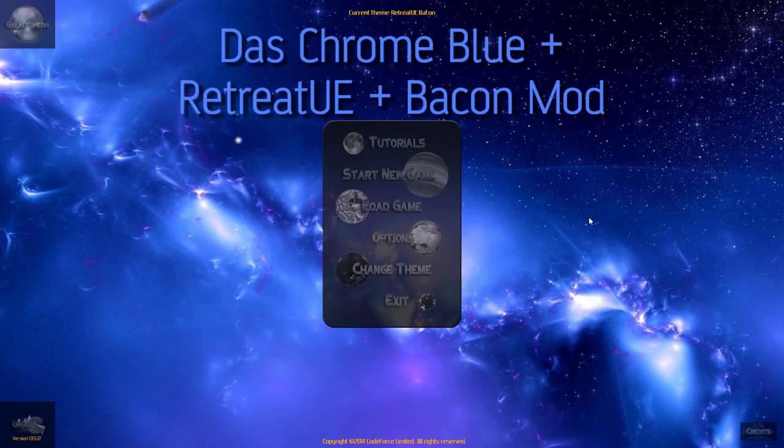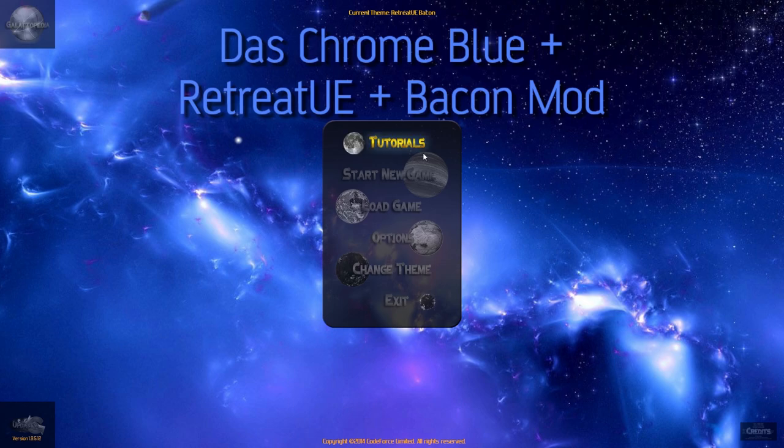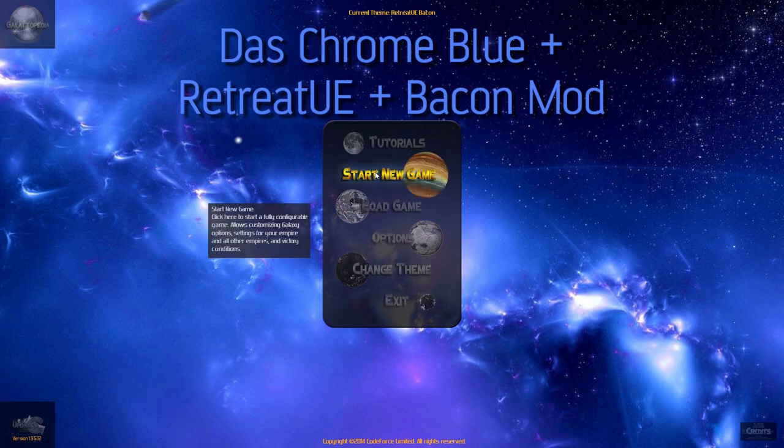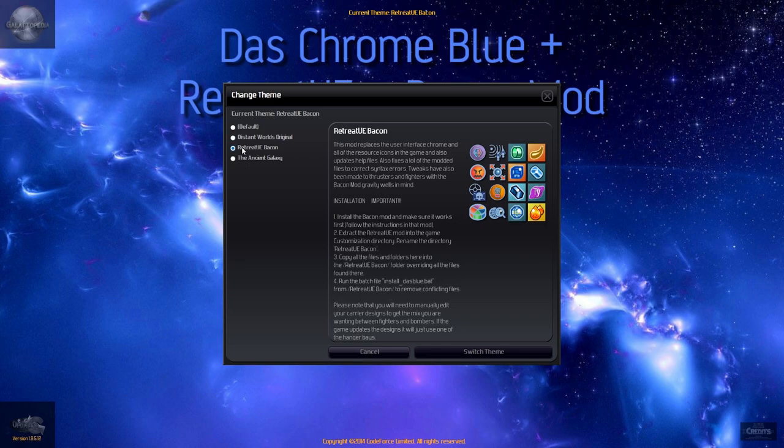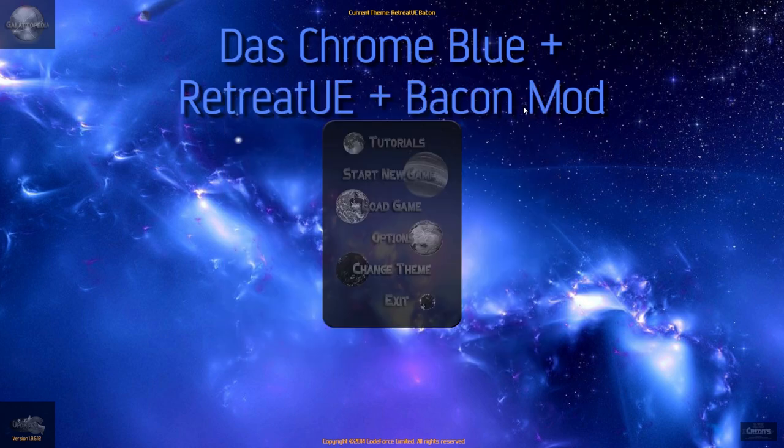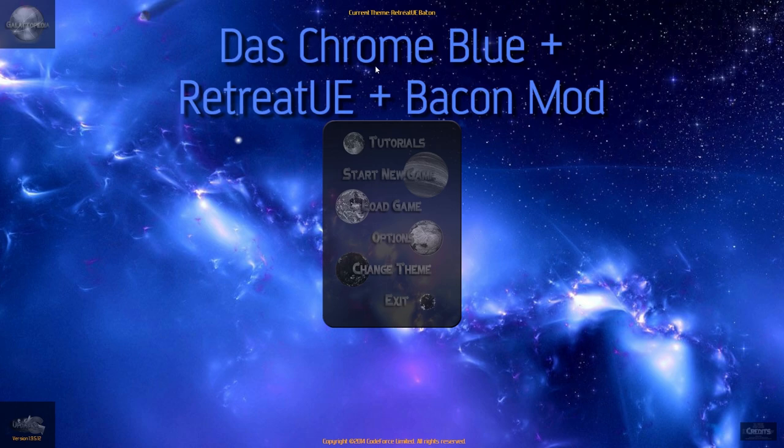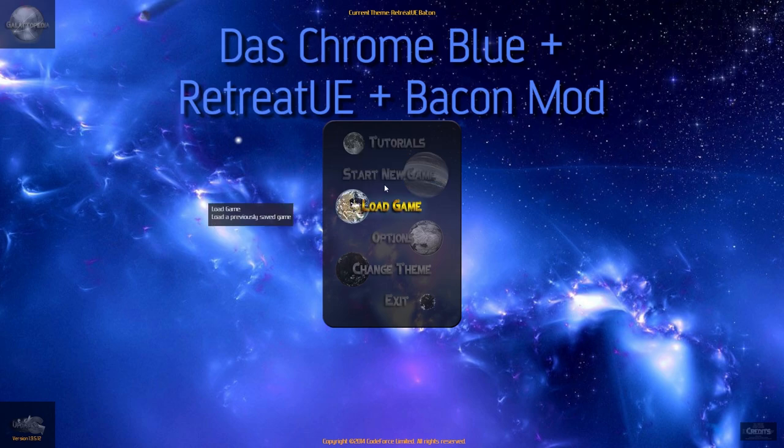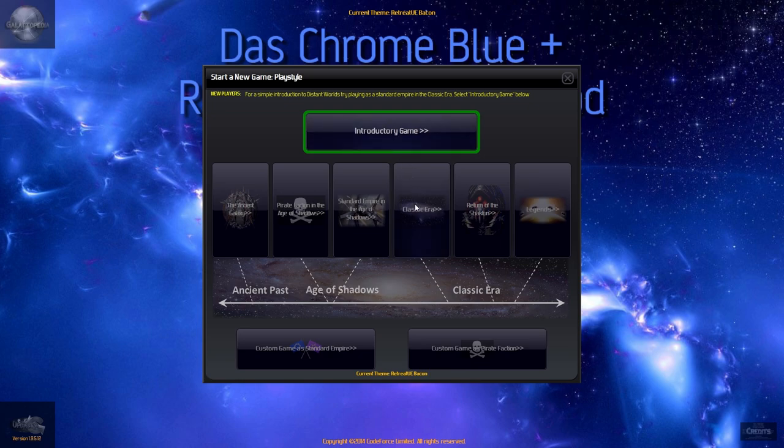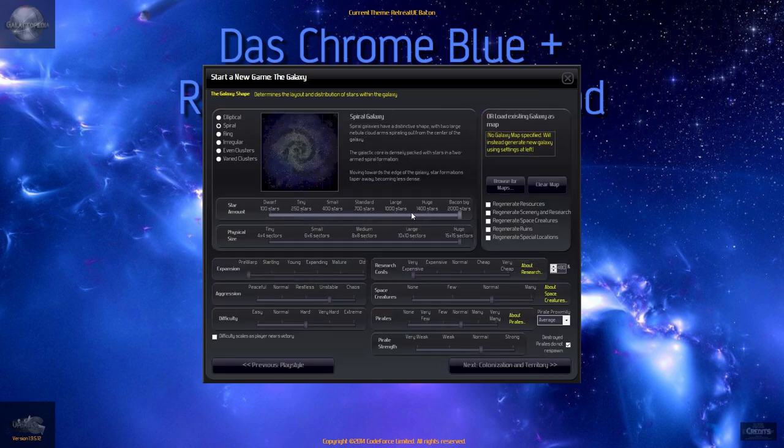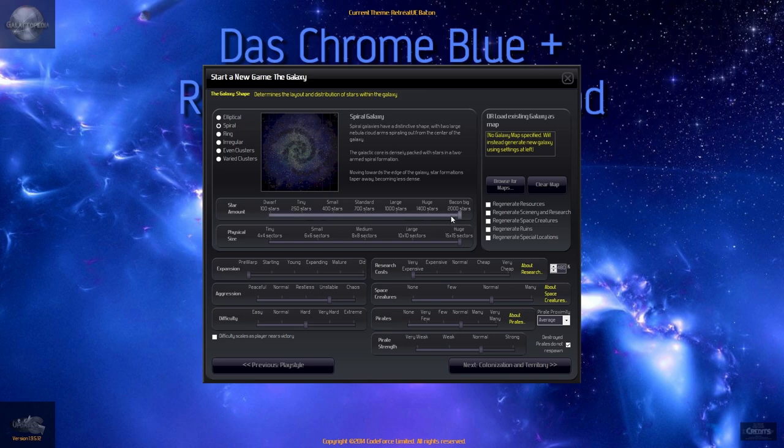My friends, welcome to Distant Worlds Universe. Unfortunately, due to me installing some of the mods and trying to switch the scenes or themes, I can't really get the right things going. Maybe it's because the Bacon mod does use a different axis, and the Das Chrome one has this little program running. I don't know, but what I do know is we might as well just start with a very new empire. So links to the mods will be in the description.